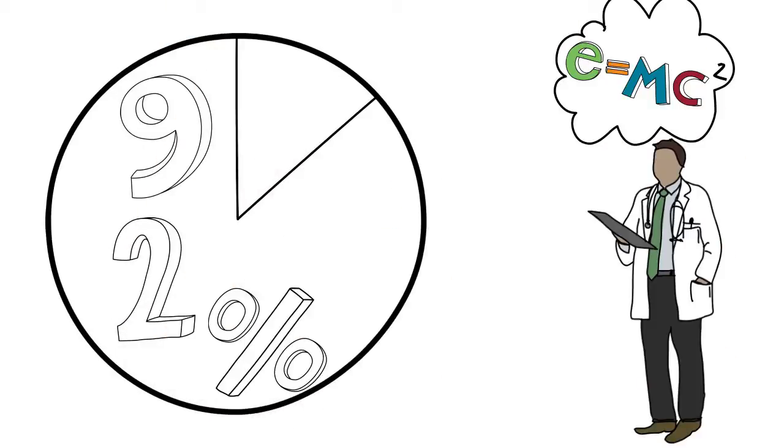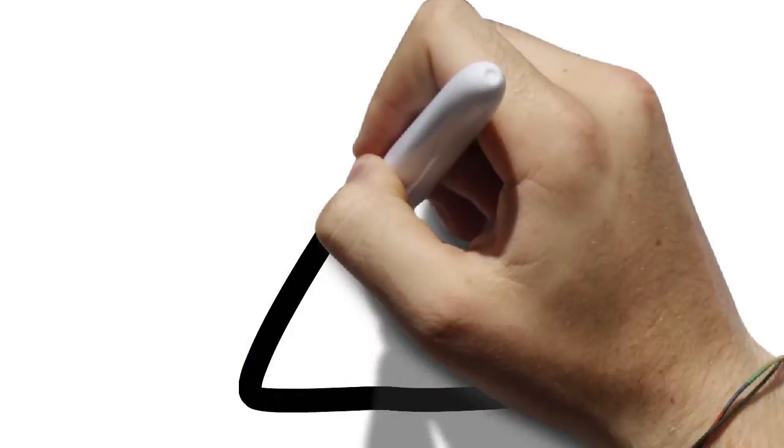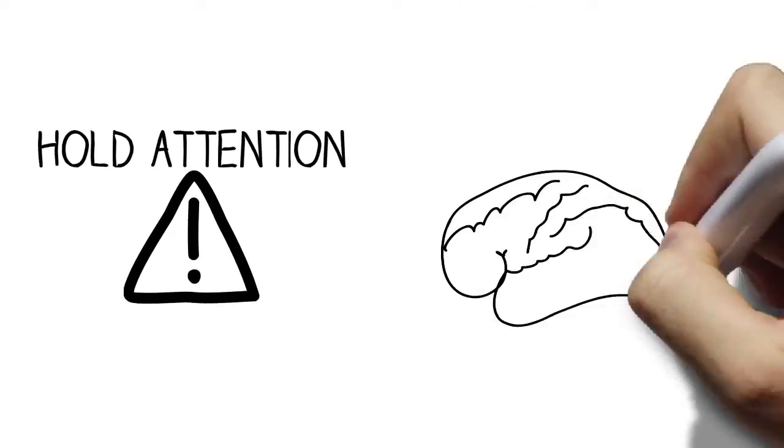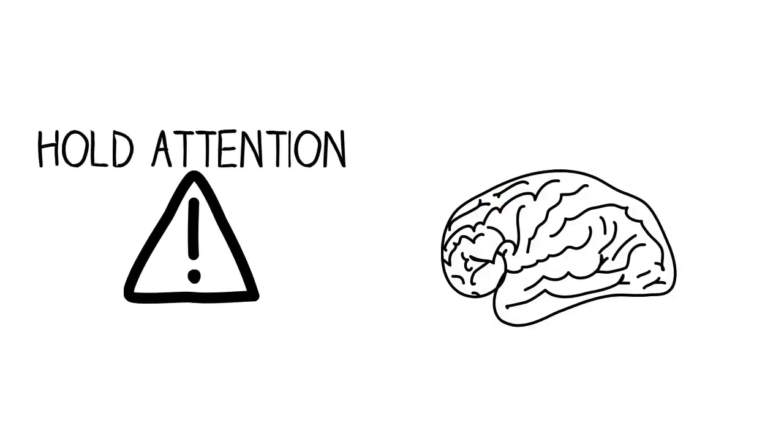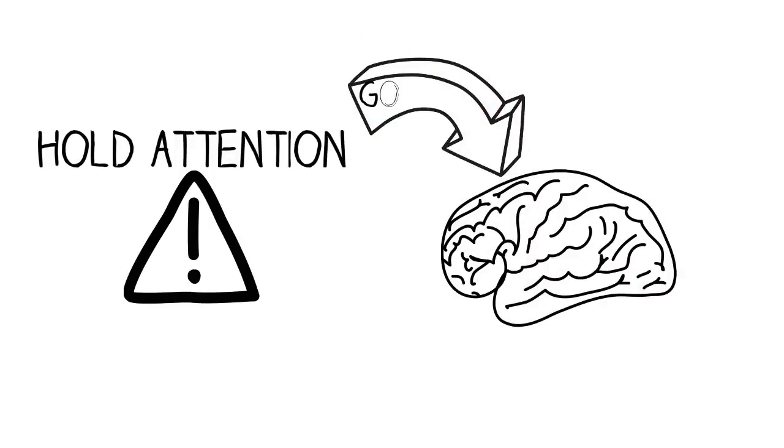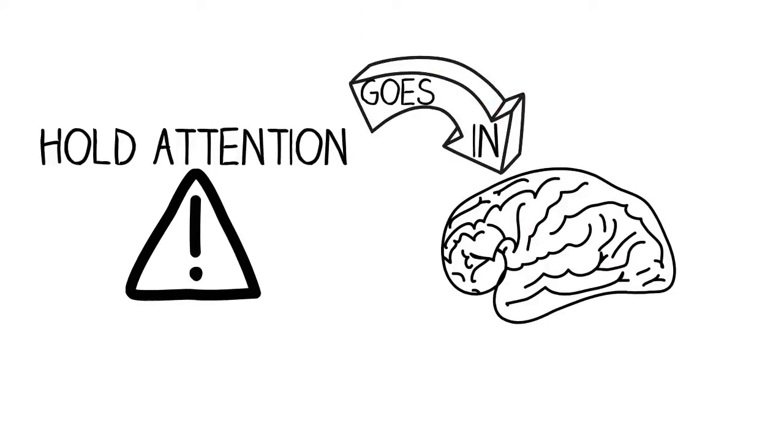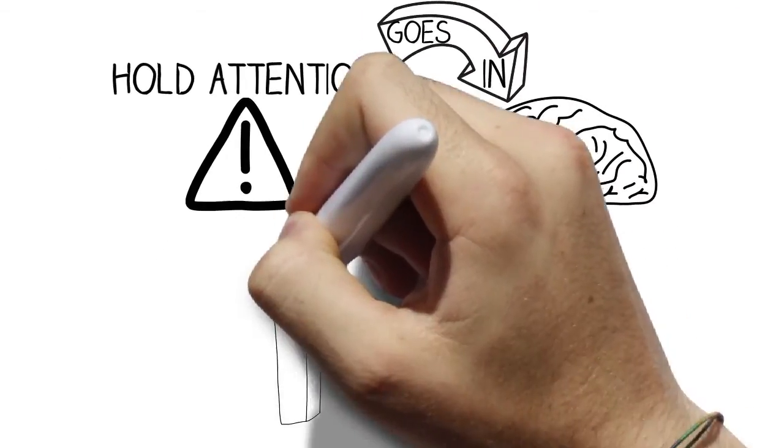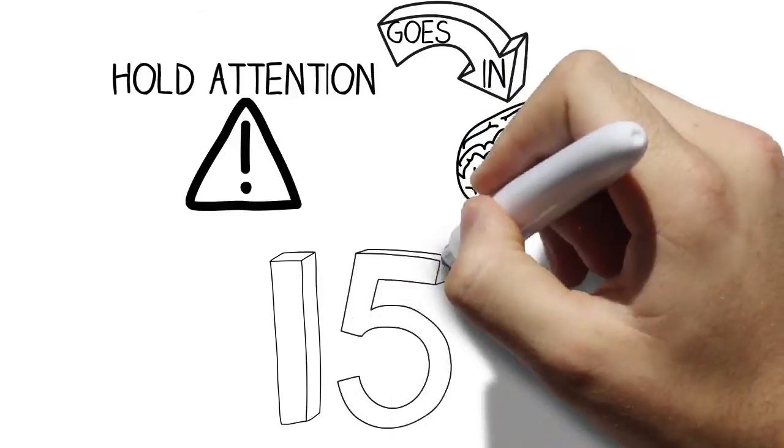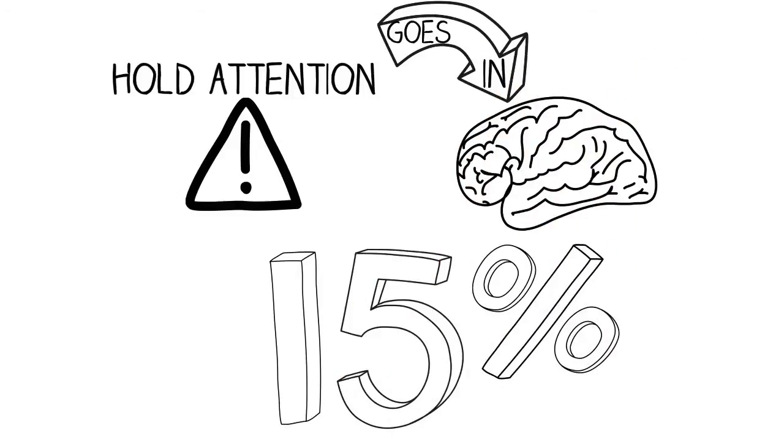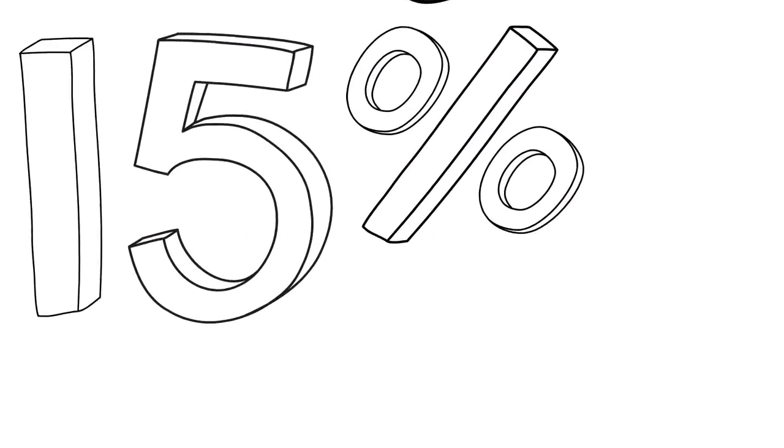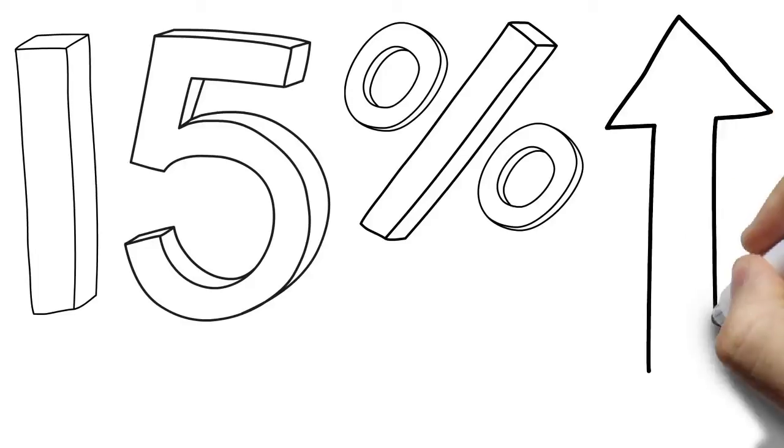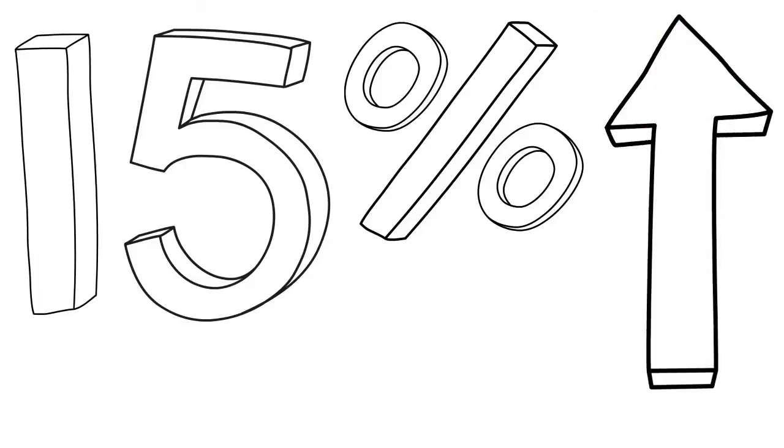And I think what the animations do is hold that attention. They hold it in an incredibly engaging way and that means the information simply goes in. We saw a 15% rise in recall. That is absolutely massive and simply by animation you're seeing a 15% there.